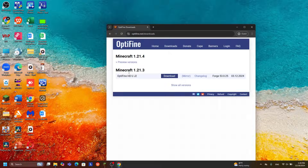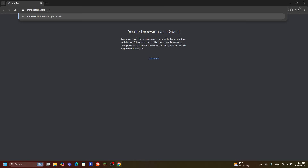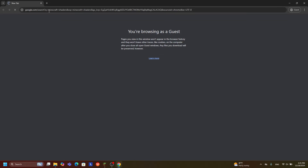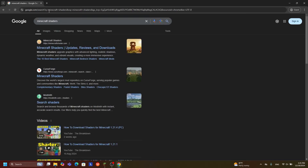Now if you guys already have OptiFine or Iris Shaders in T-Launcher, the next step is to find and get the shaders for T-Launcher. Search 'Minecraft shaders' and you'll see two websites where you can find shaders: the first one is CurseForge and the second one is Modrinth.